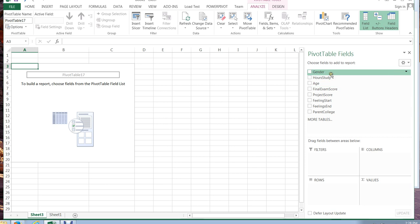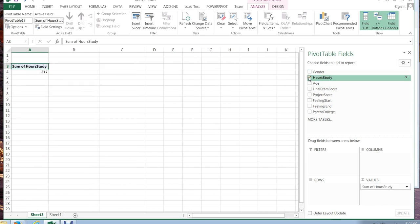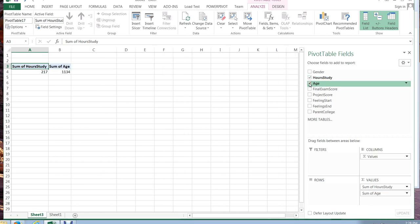All right maybe in this case I'm curious about hours studied. If I click hours studied it just tells me the total hours studied. That's really not information that's not what I'm looking for. I'm kind of curious about the relationship between maybe age and hours studied. Notice when I click them they just go right here to values but that's not really what I'm looking for.